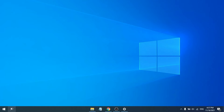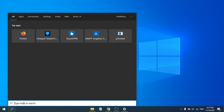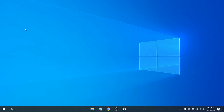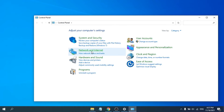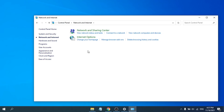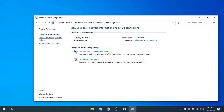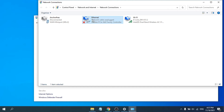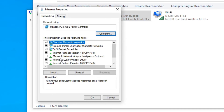If that doesn't work, here is Method 2. Go to the search bar and search for Control Panel, then open the Control Panel app. Go to Network and Internet, then choose Network and Sharing Center. Go to Change Adapter Settings, choose the Ethernet option, right-click on it, and go to Properties.